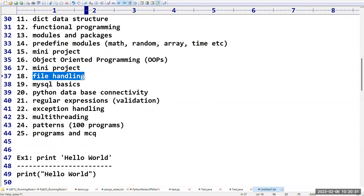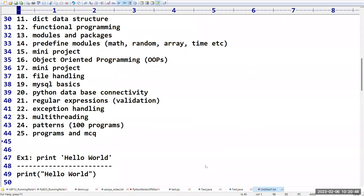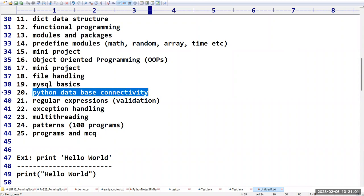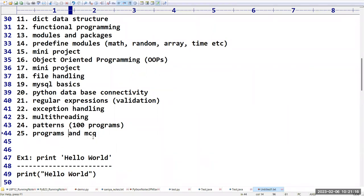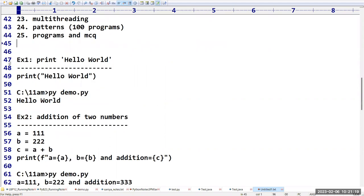How to read one paragraph, a single line, or a total file at once. We'll also cover binary files — for example, copying an image file's content to another image file. Then MySQL database for 10 to 15 minutes, Python Database Connectivity (PDBC), regular expressions for validation, exception handling, multi-threading, and pattern programs.